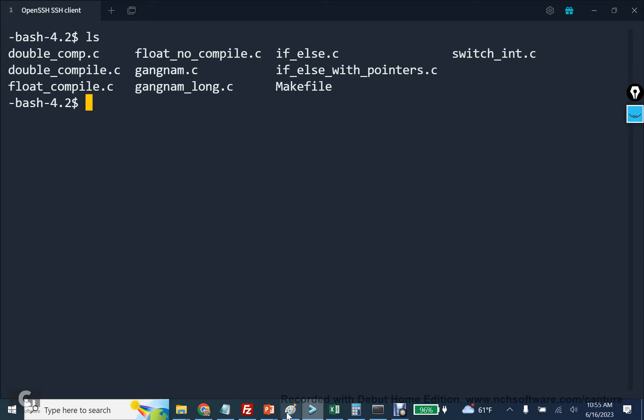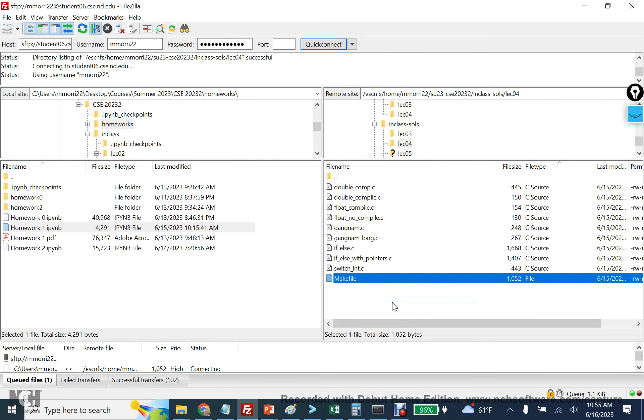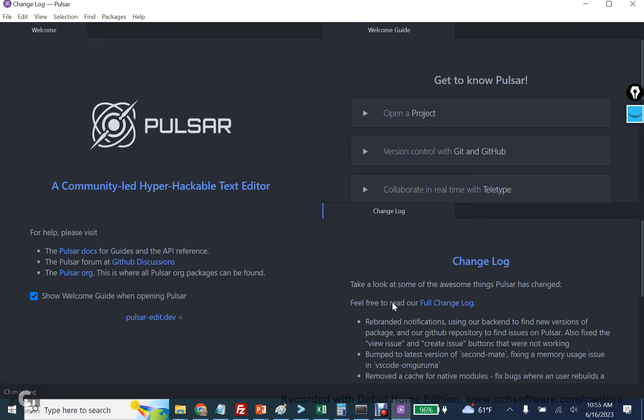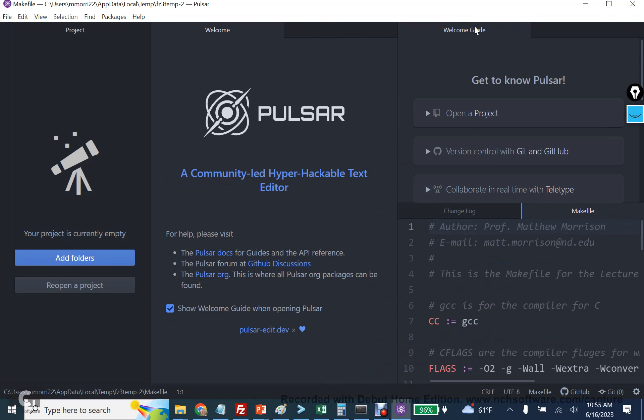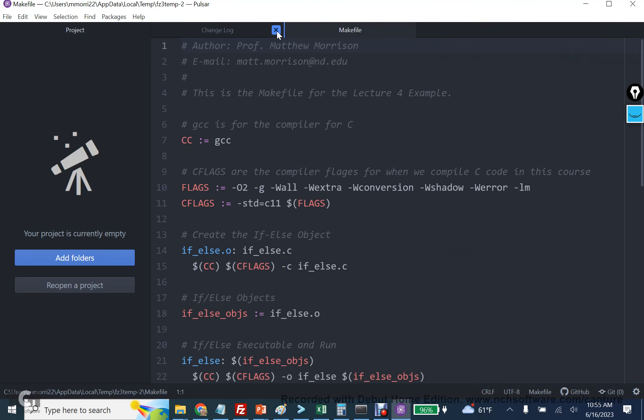Using FileZilla, I am going to open the makefile that we created together. And so what we're going to do when this opens is that we are going to quickly review the makefile and then modify it with another executable.